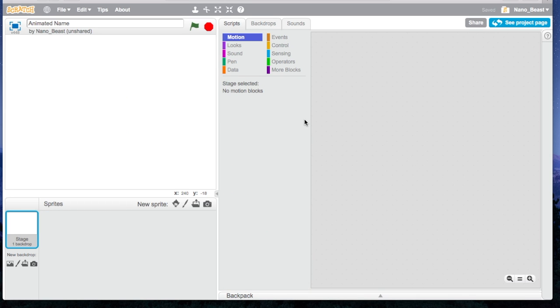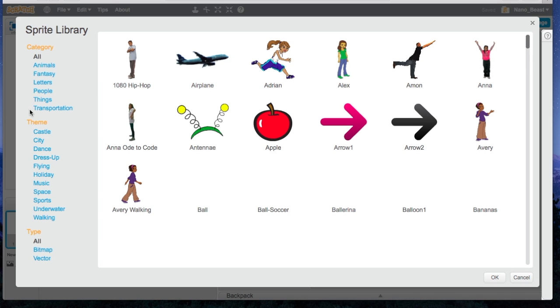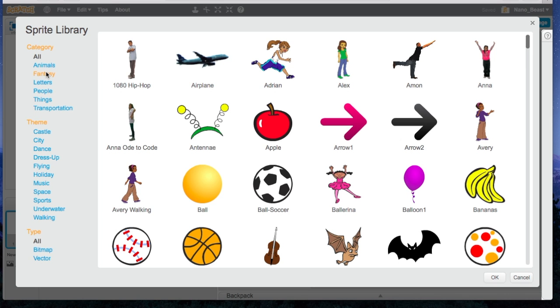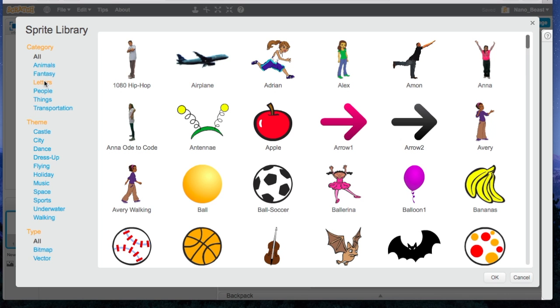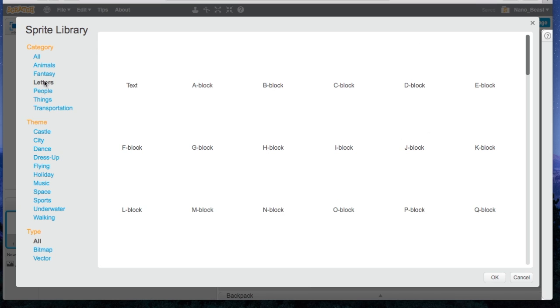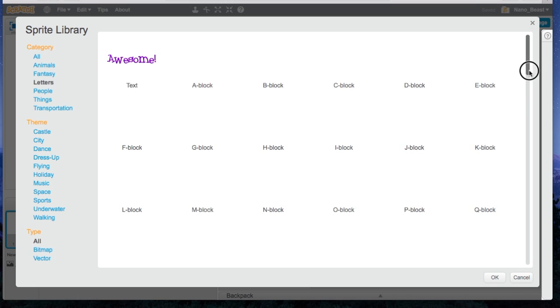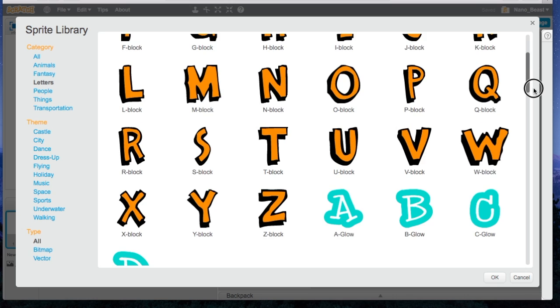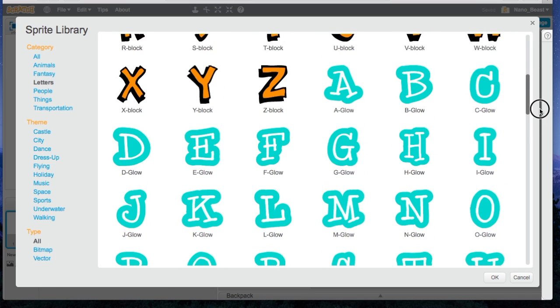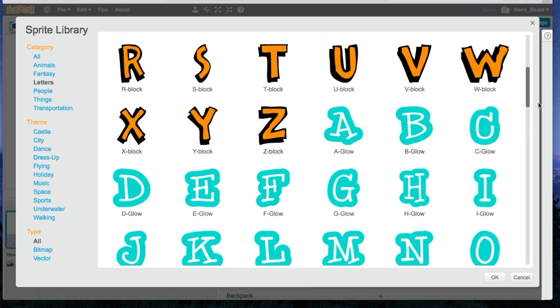Now you need your letter. You're going to press choose Sprite from Library, and then you're going to press Letters. Wait for the letters to pull up. You can choose from here your name or say you have a nickname. You can choose the letters from here, but I'm going to use my name, which is Own. It's spelled A-U-M, so I'm going to use an A.